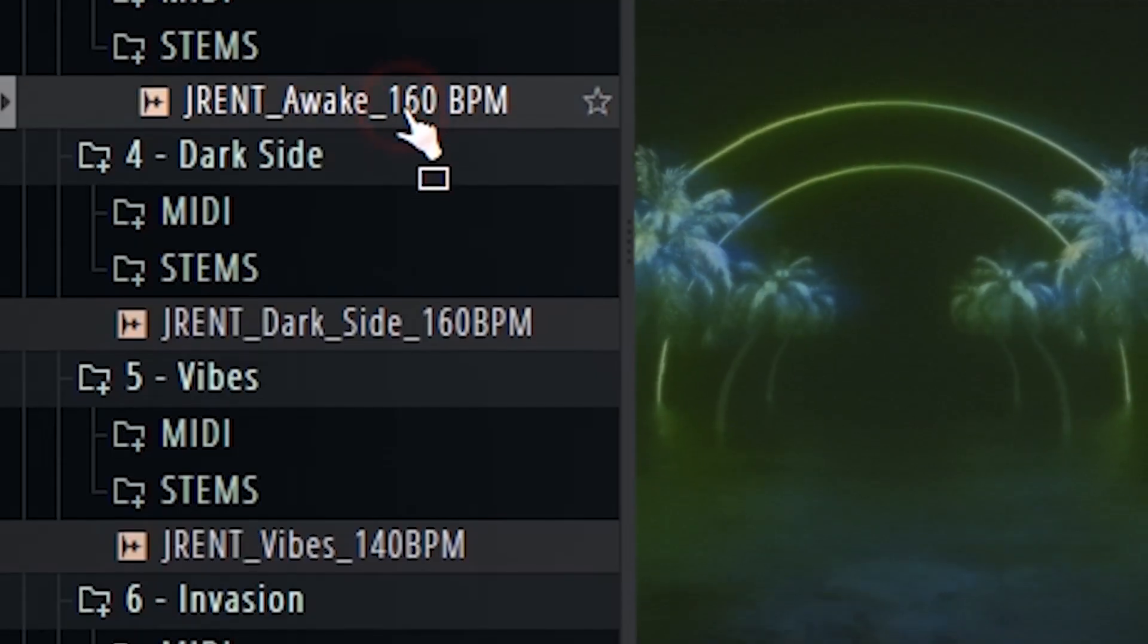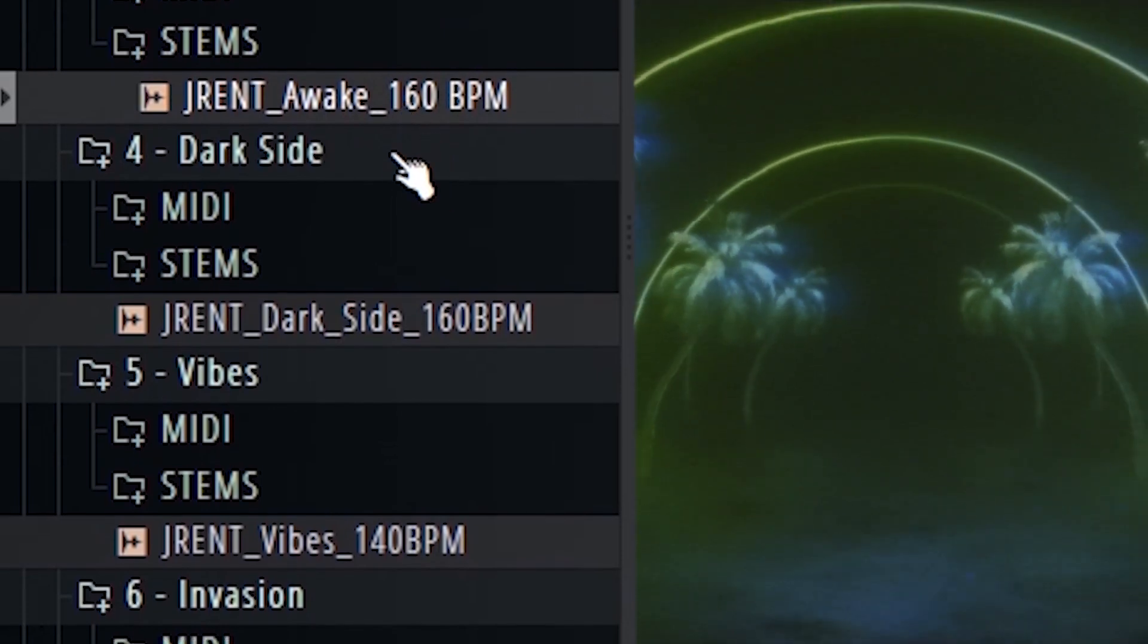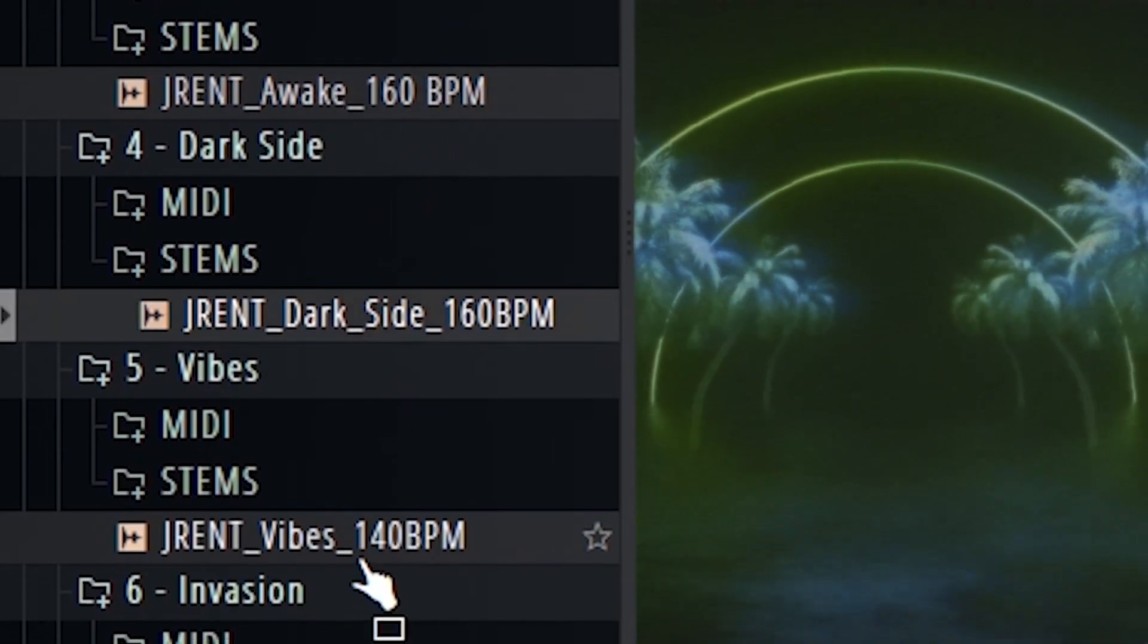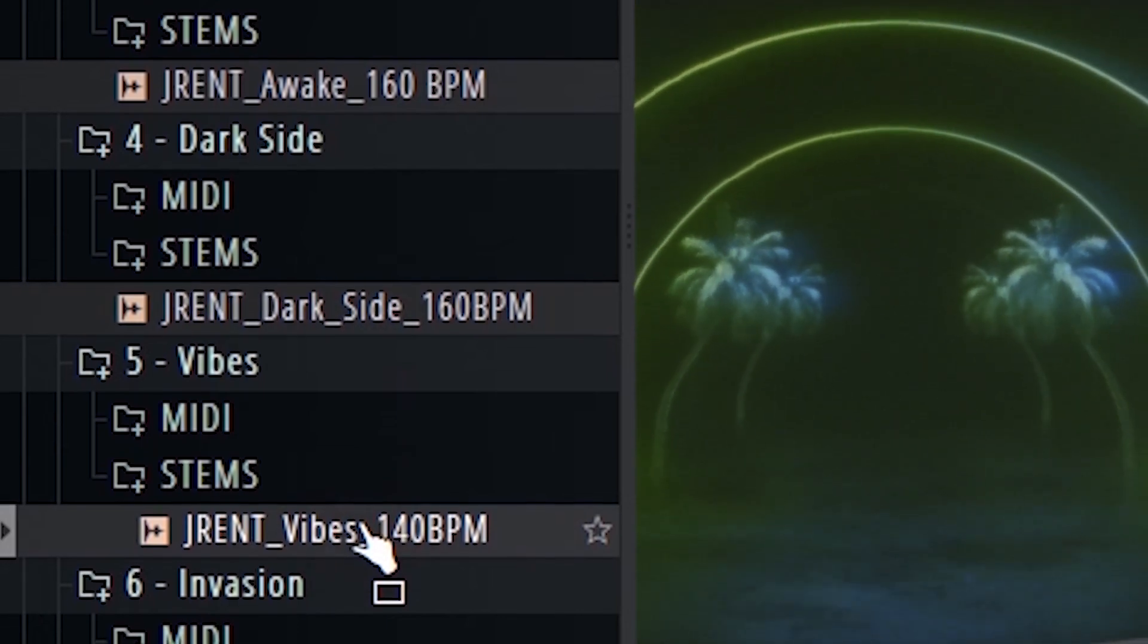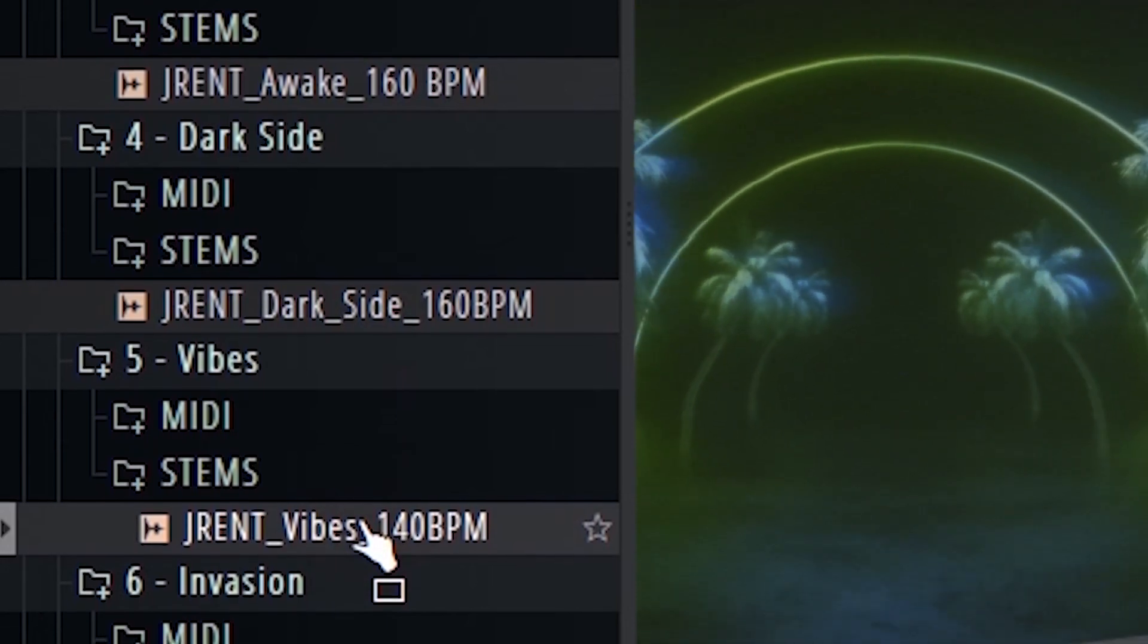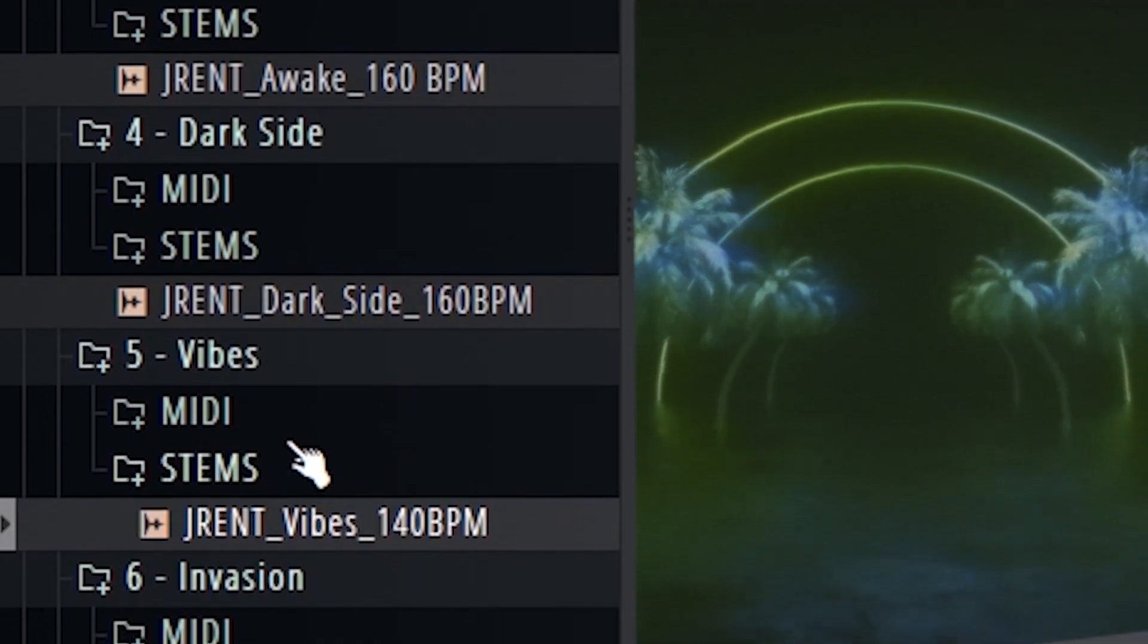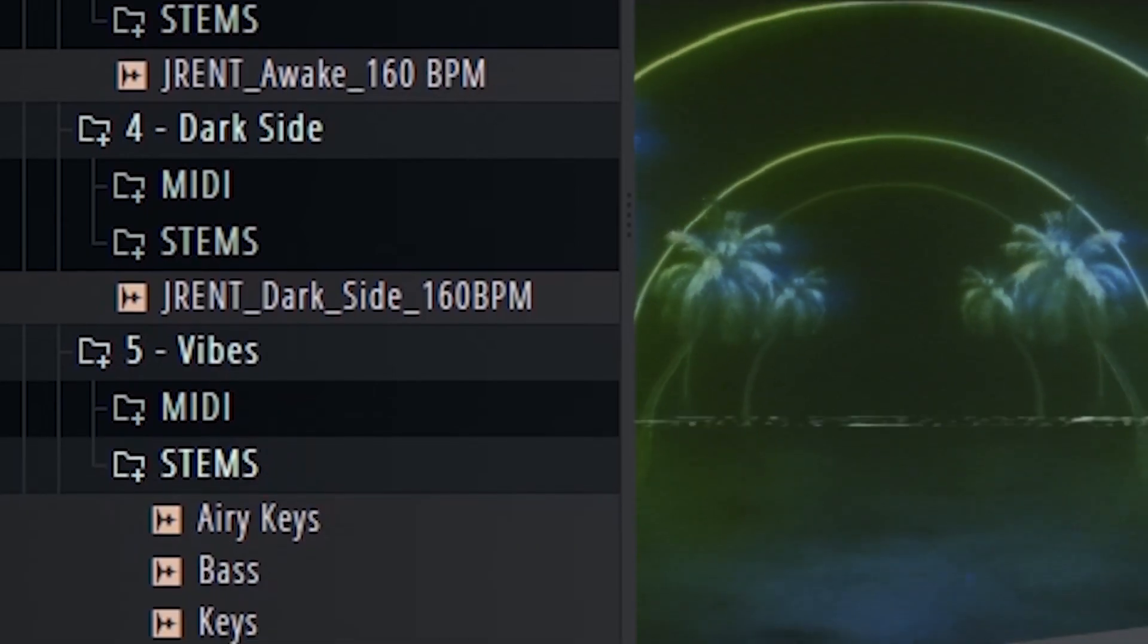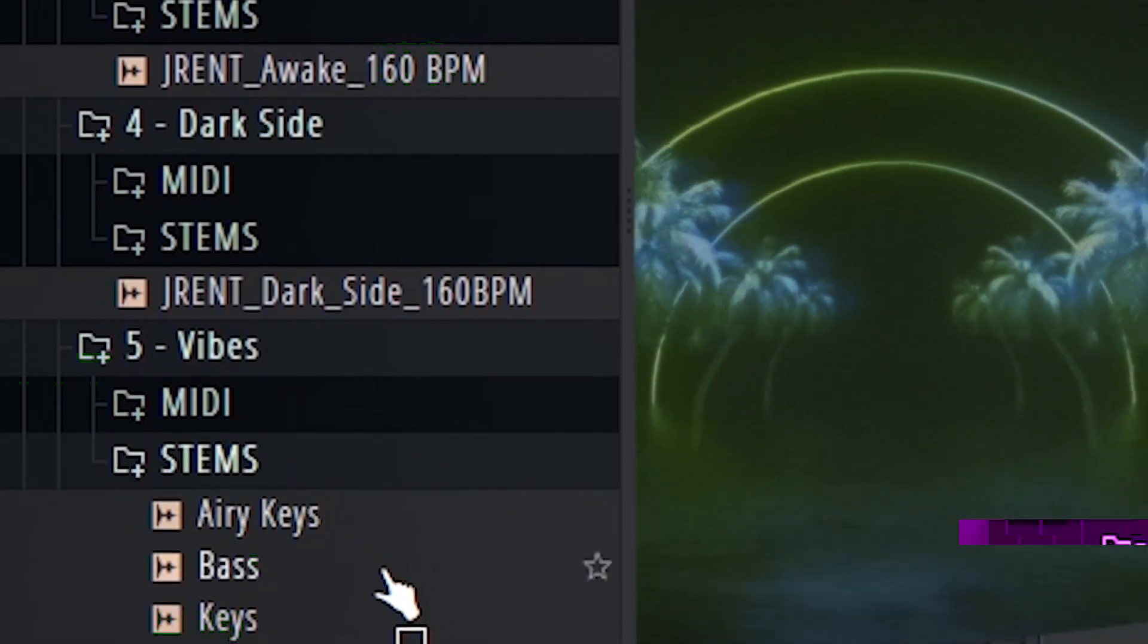So the first thing I'm going to do is just pick a chill type melody from my sample pack. Alright, this is the one. We'll just get the stems.